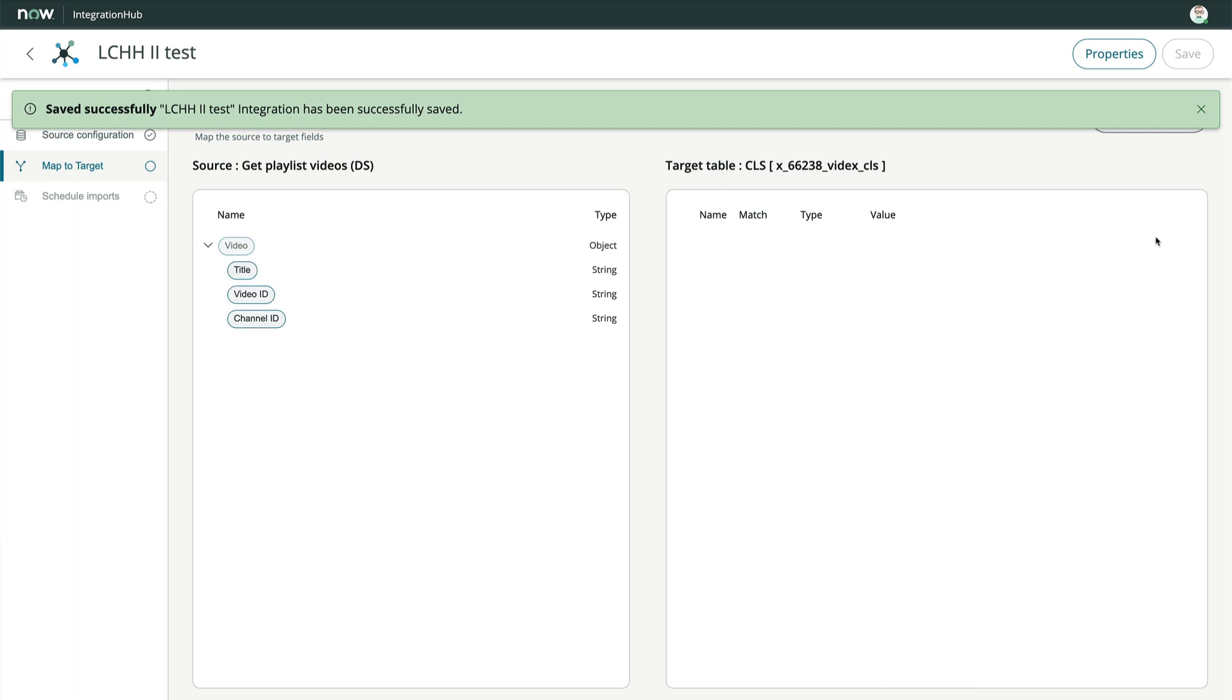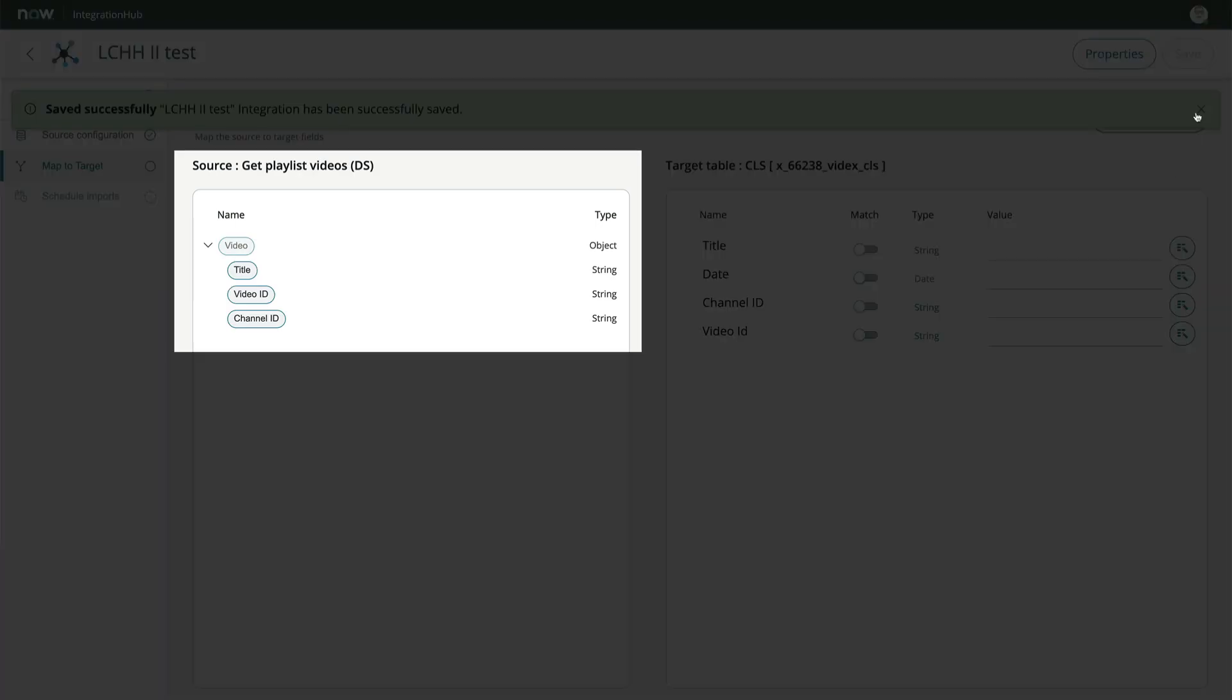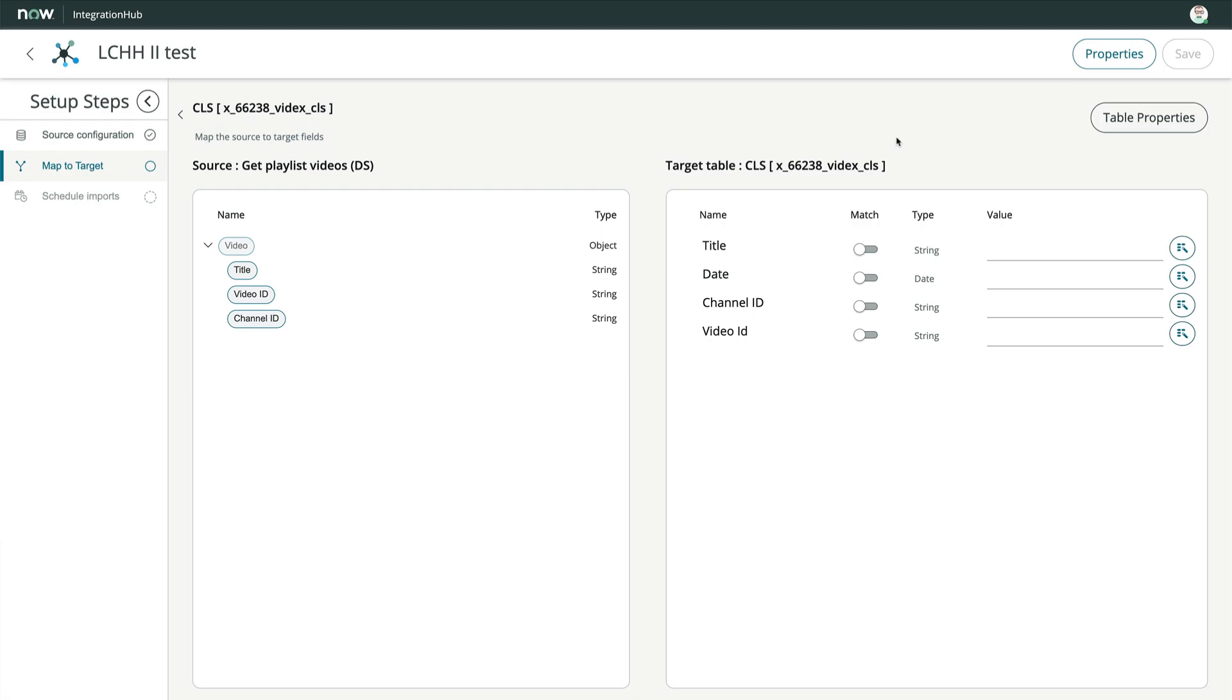On the left, we have the output object from our data stream action. This contains the YouTube properties as data pills. These are treated the same as fields on an import set.